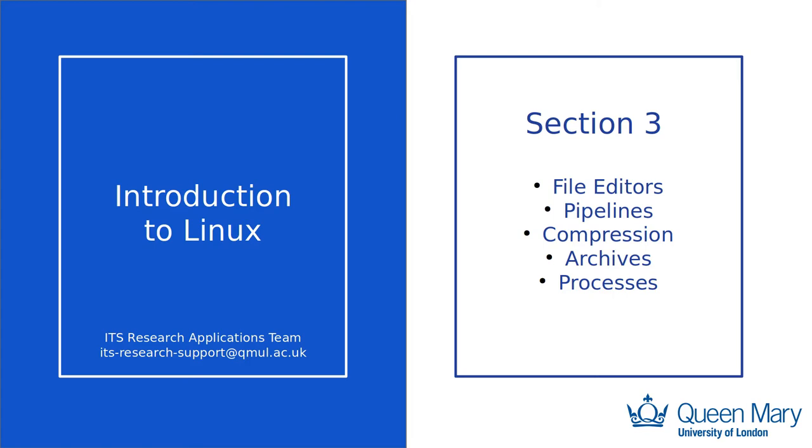In this final section of the introduction to Linux, we will look at file editors, in particular those which allow easy editing of files within a terminal environment. Gaining familiarity with a terminal-based text editor is an important step to making you more productive when working on a remote server. We will look at pipelines, which allow you to seamlessly redirect flow of data from one application to another. Then we will cover compression and archive formats, and finally we will explore management of processes.